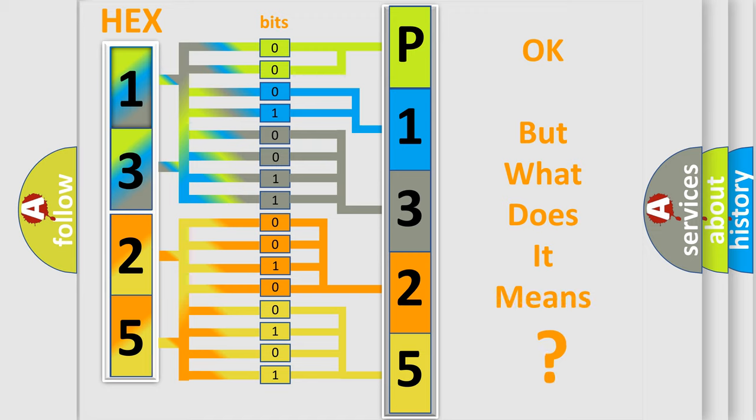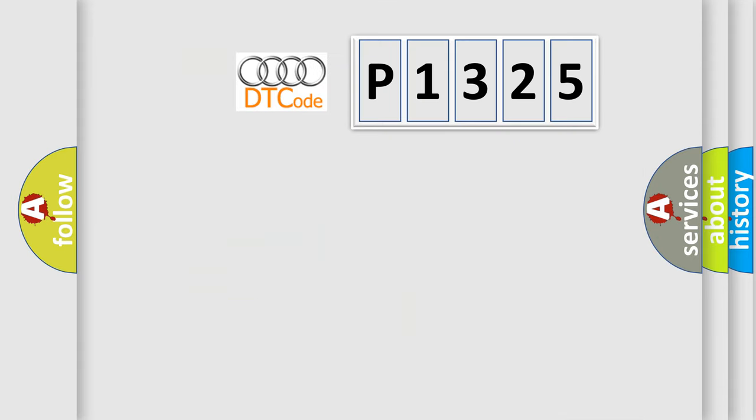The number itself does not make sense to us if we cannot assign information about what it actually expresses. So, what does the diagnostic trouble code P1325 interpret specifically for Audi car manufacturers?